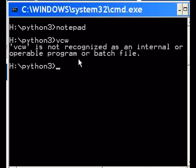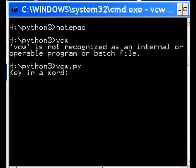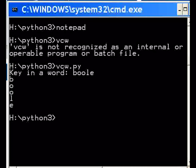vcw.py. Let's key it in the right way, that helps. And it says key in a word. Let's key in a word: b-o-o-l-e, boole. And there it is, b-o-o-l-e. Let's do it again.